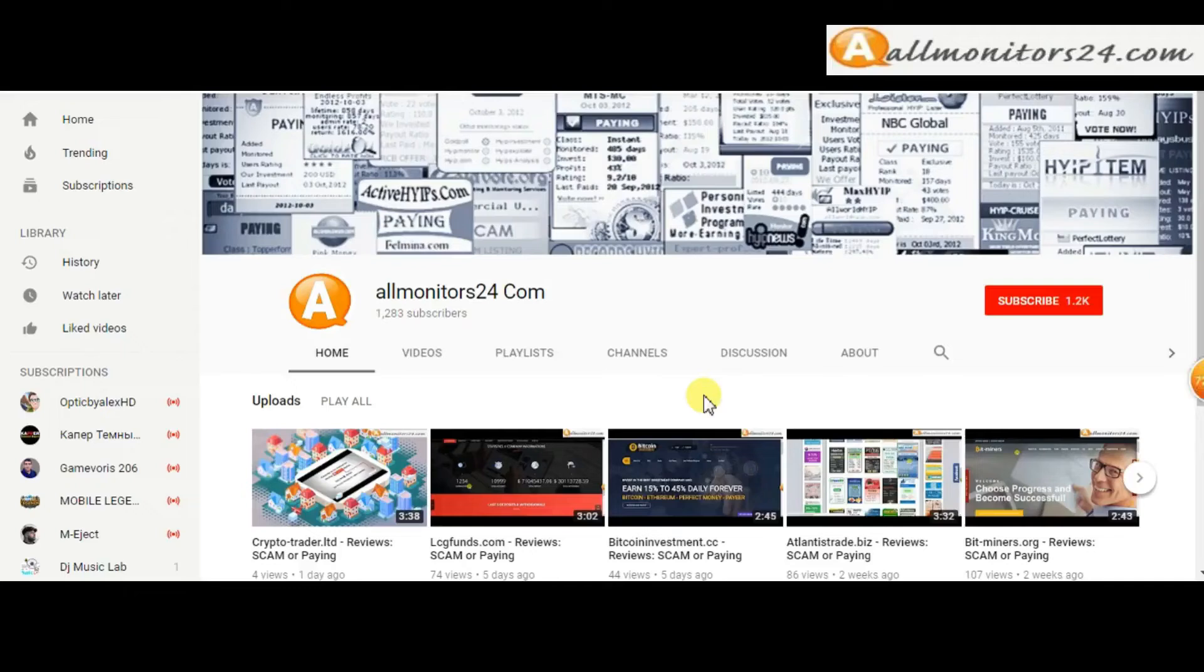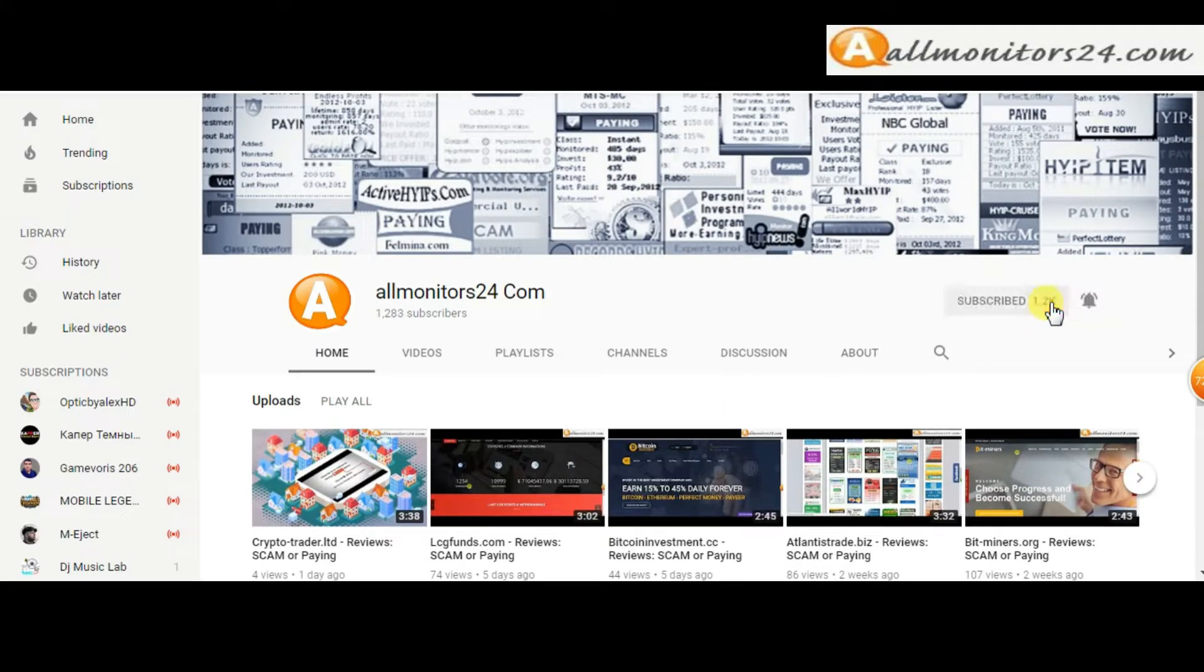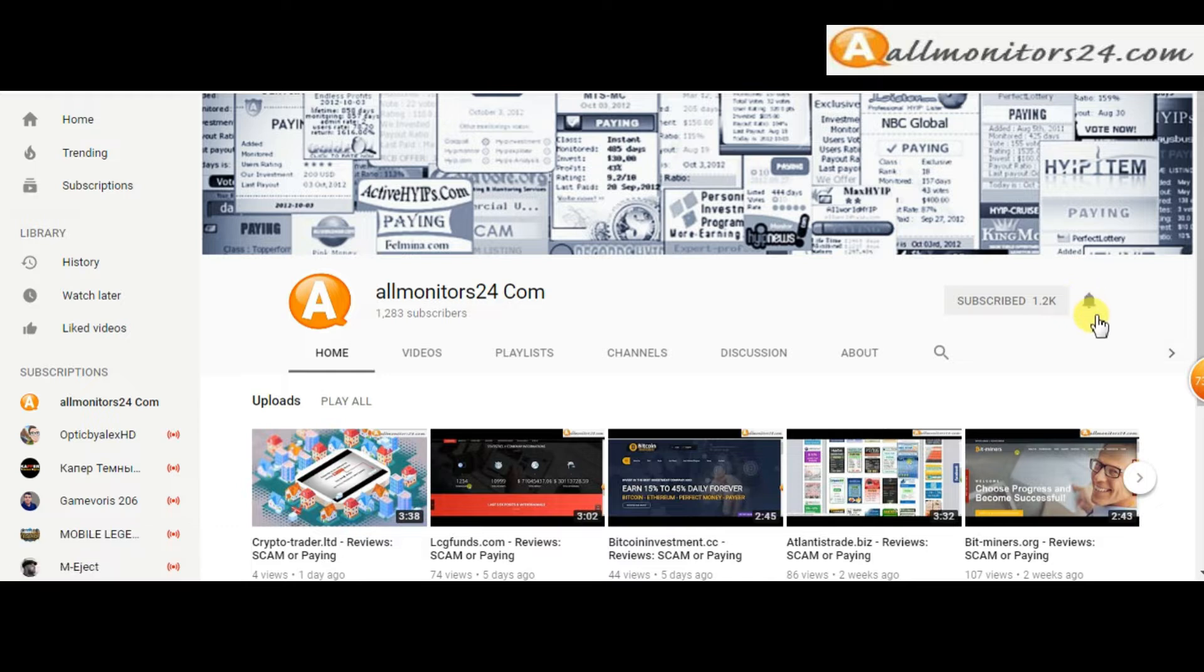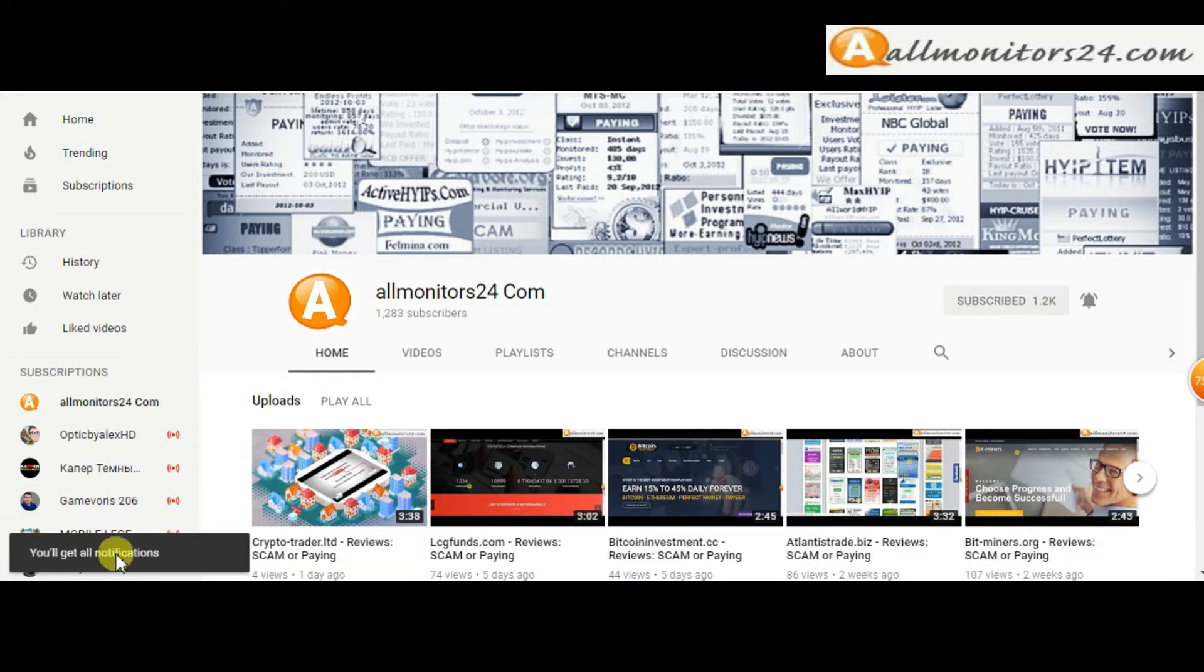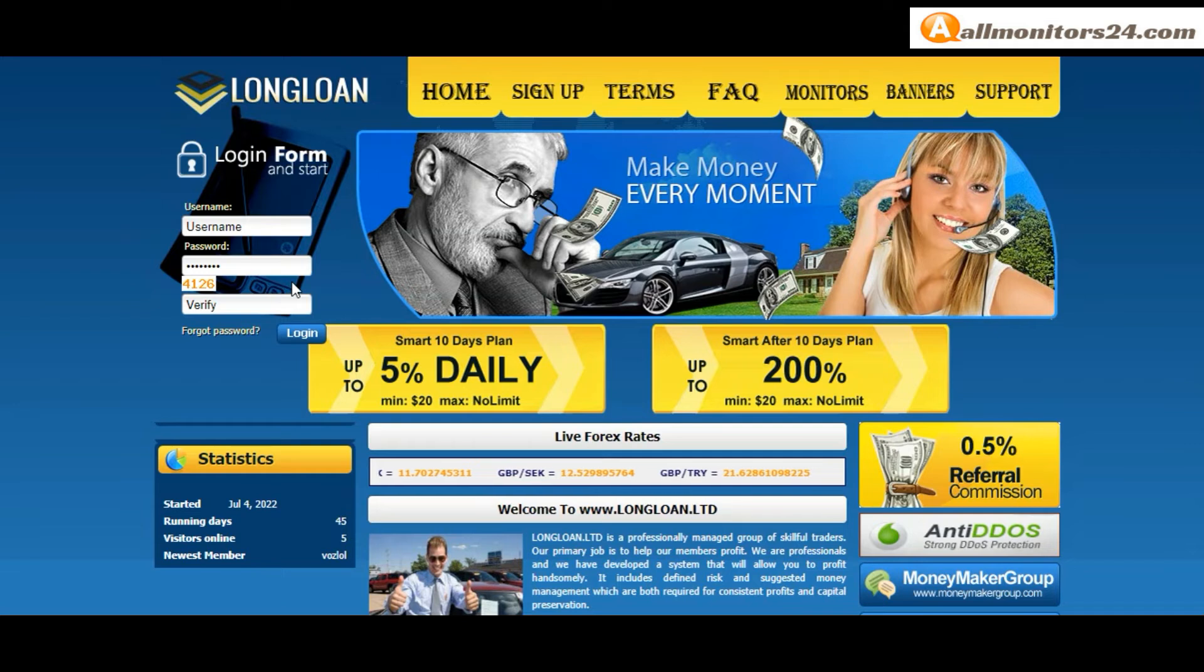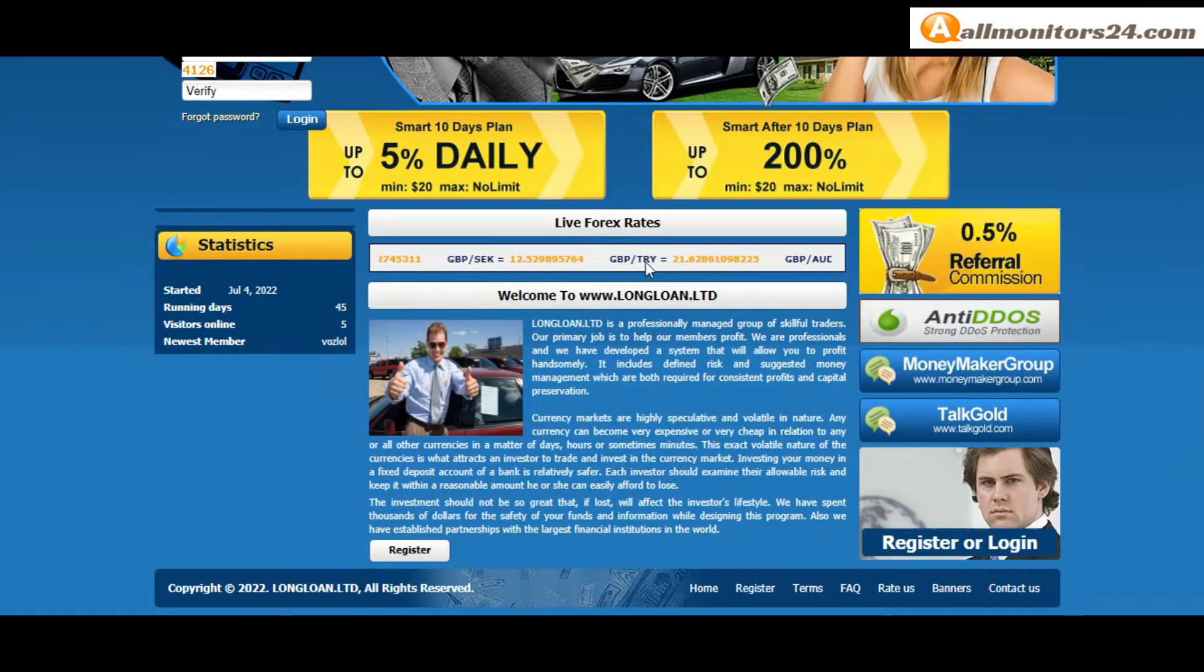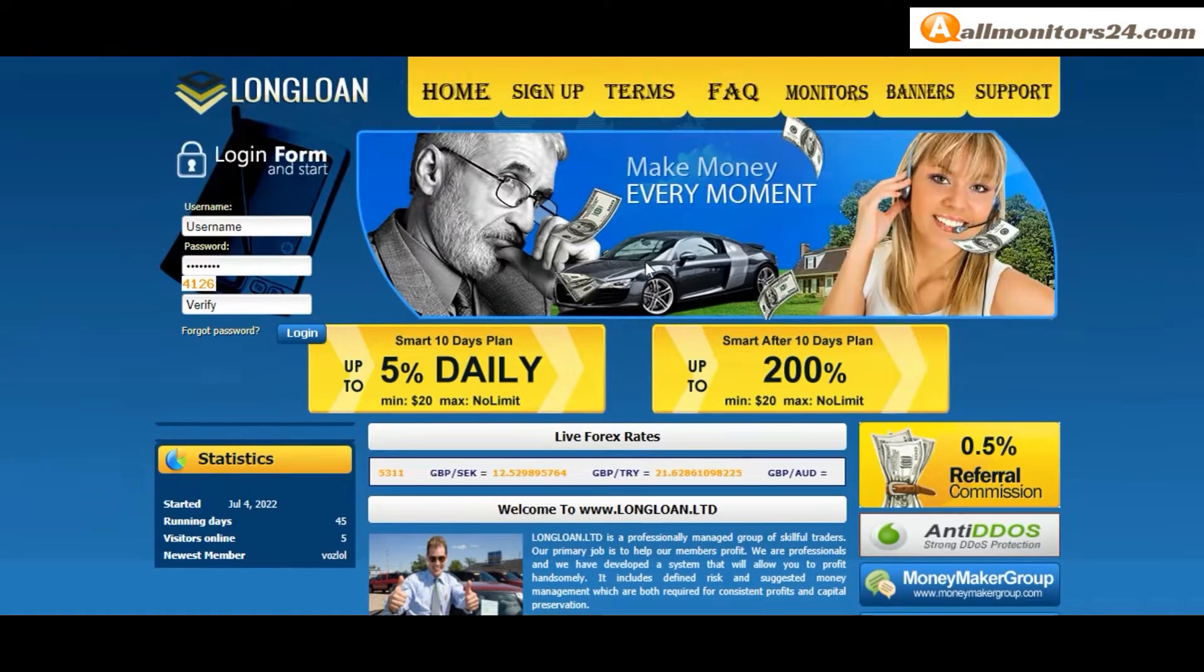Subscribe to our channel by clicking the subscribe button and bell icon to get notified for latest uploads. Today I'll show you Long Loan Limited reviews - is it scam or paying?